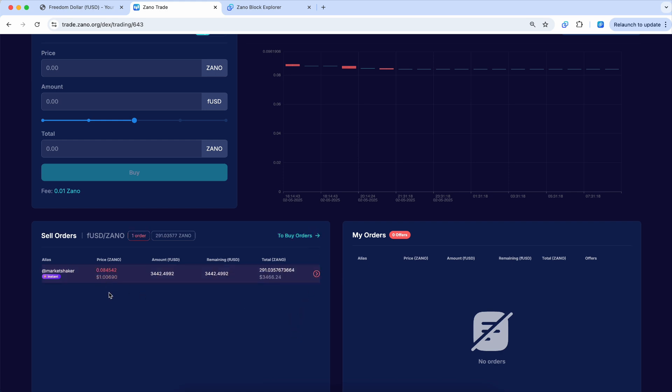$1.01. Or if you want to sell them back to the buy order side, 99 cents. So the spread is about a penny there on the buy and sell side.